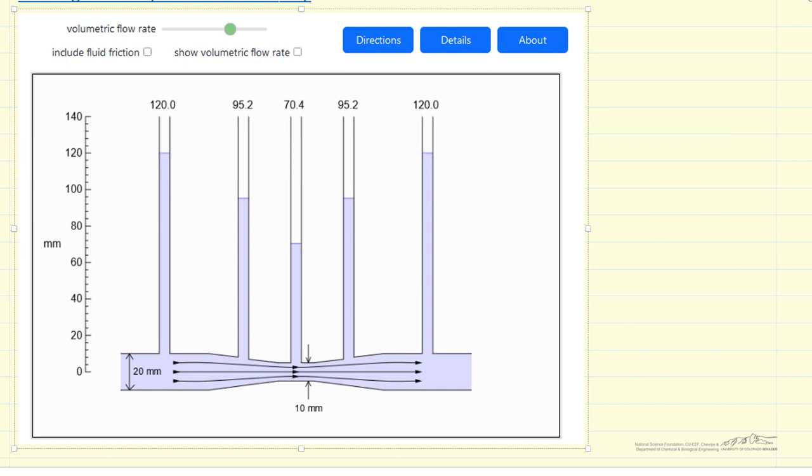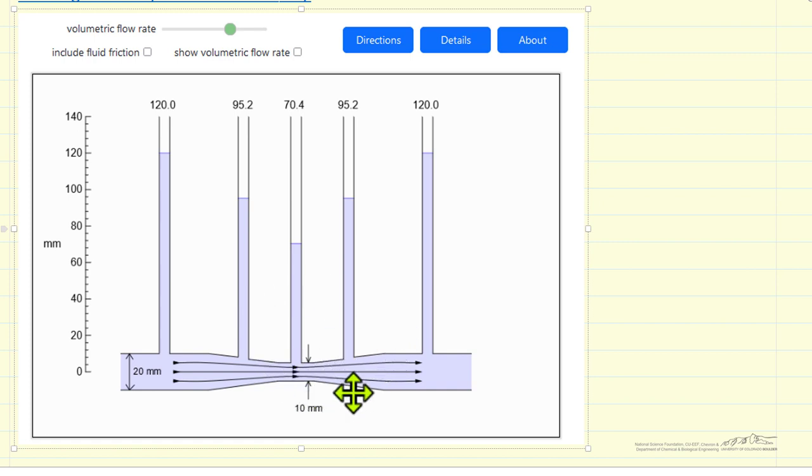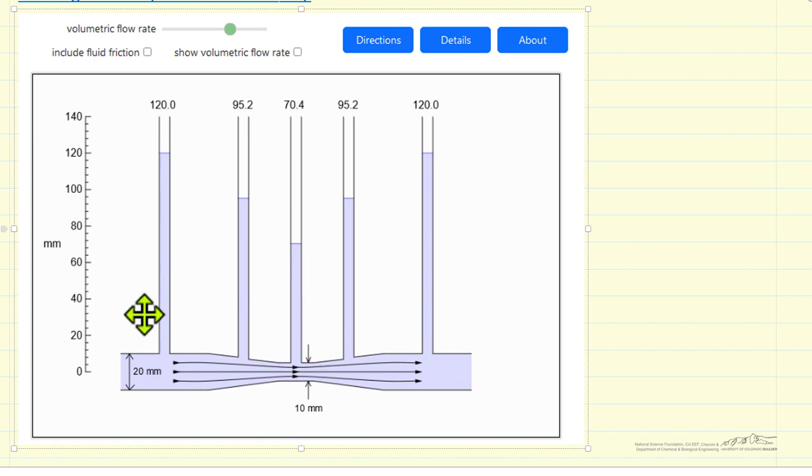What the simulation looks like is we have water flowing through a pipe and then there's a constriction. This is the Venturi part of the tube. This is where because of the constriction there's a pressure drop.